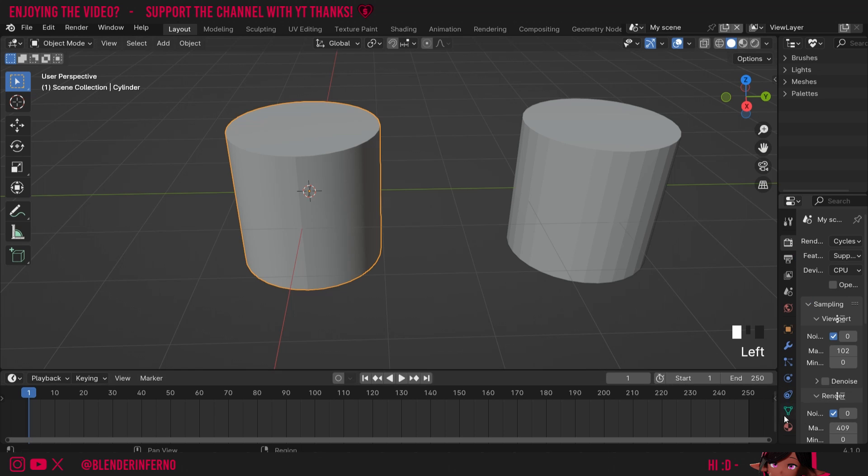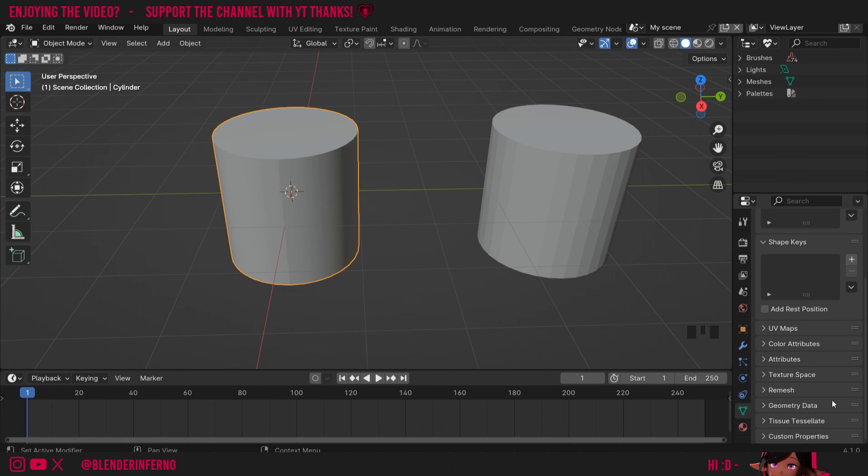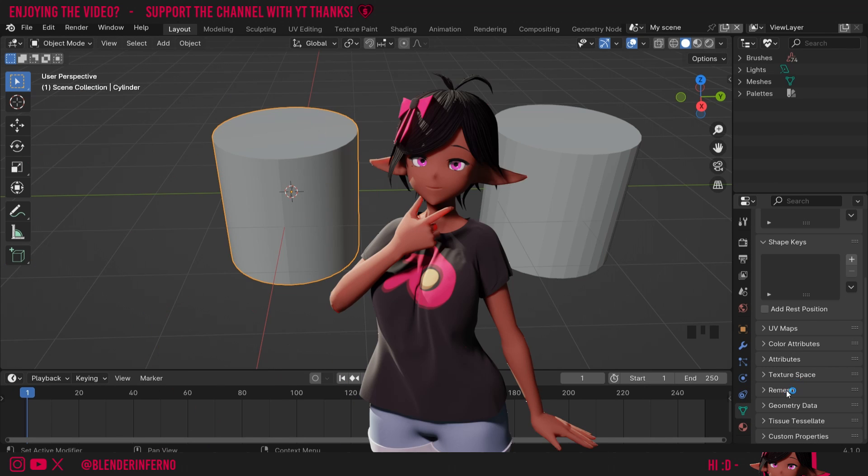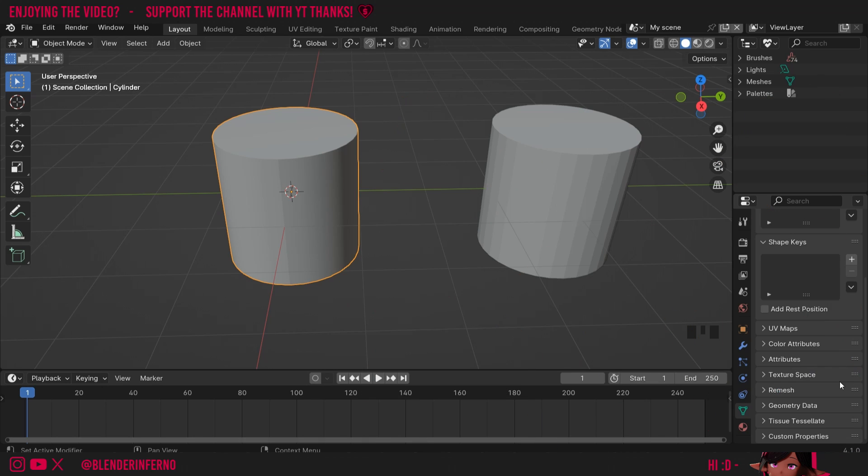By coming to this green triangle here and coming down to an option which would allow you to change the auto smooth. But you can now see this option is no longer here, and that's because it's been removed in Blender 4.1. Thankfully though, there's a great alternative to this feature now in Blender 4.1, so not all is lost.